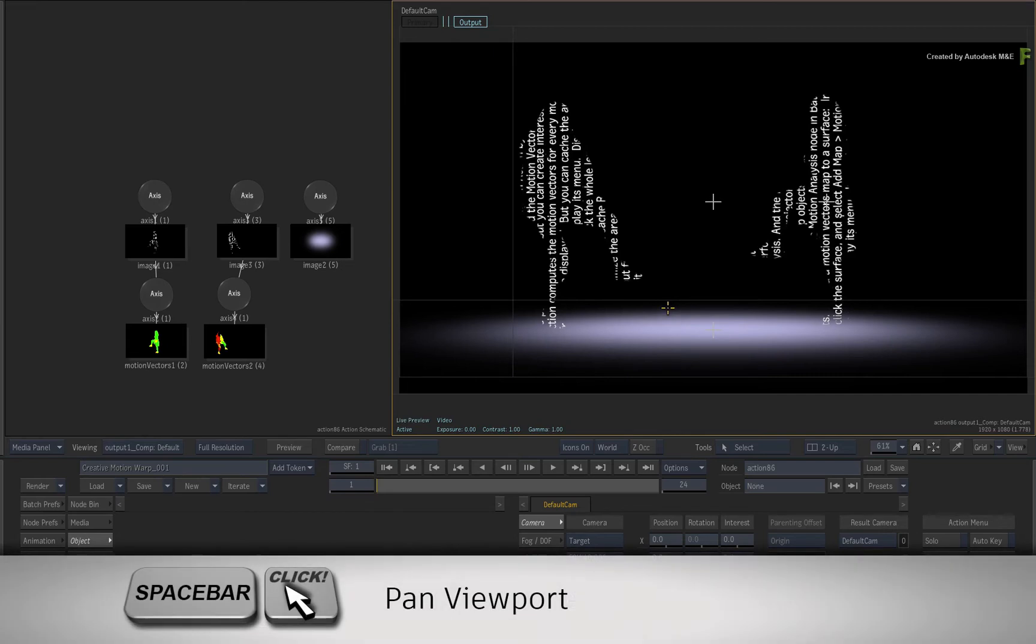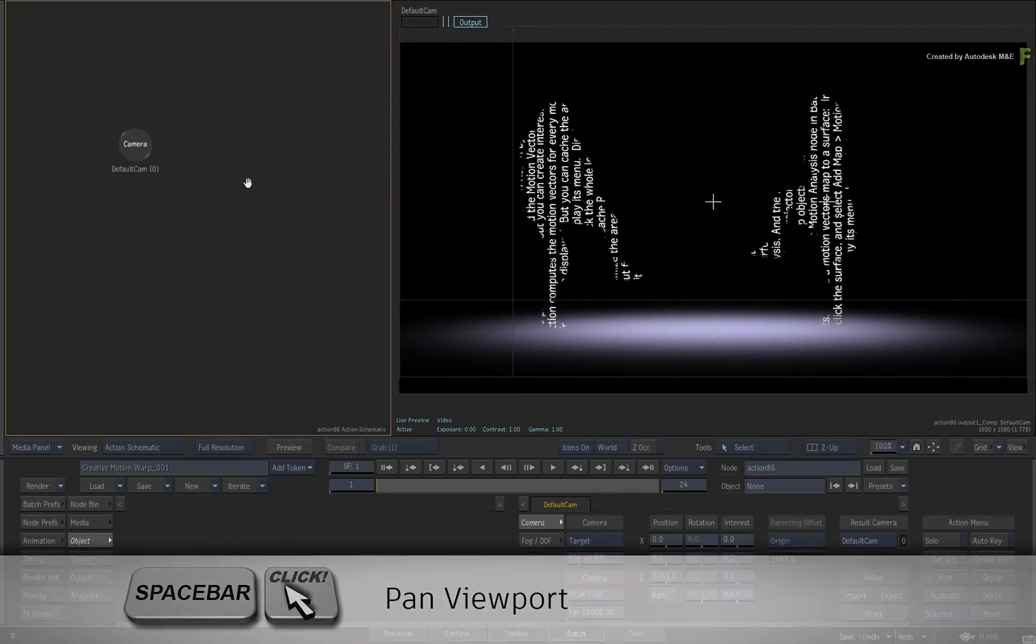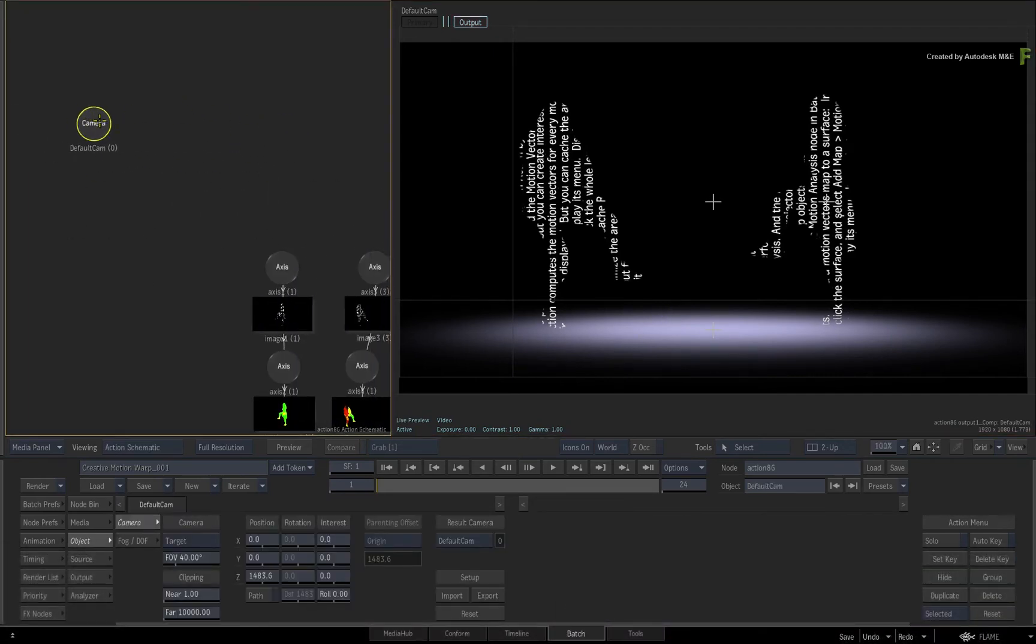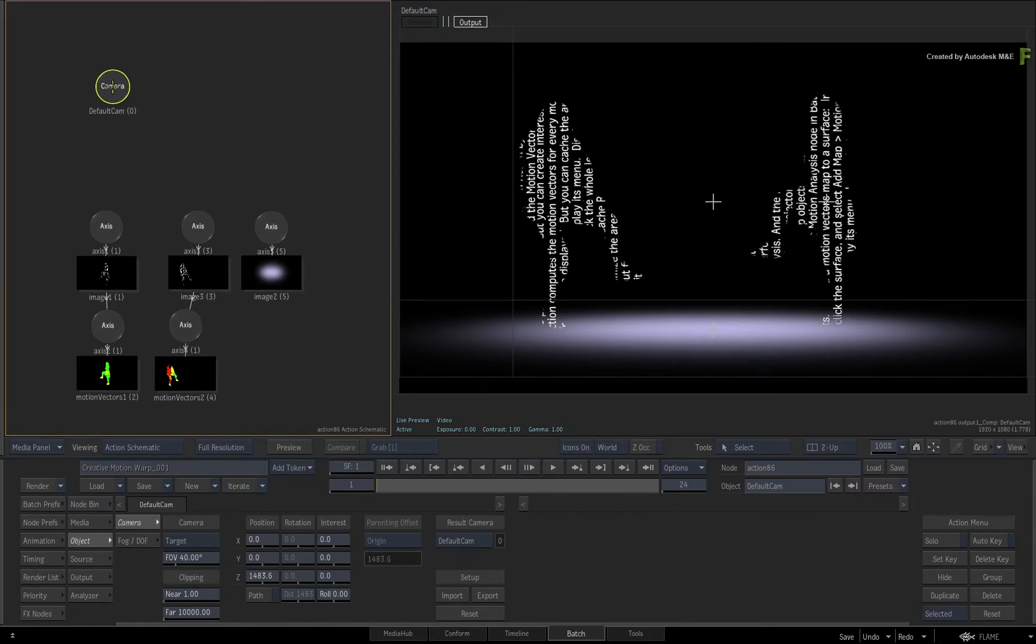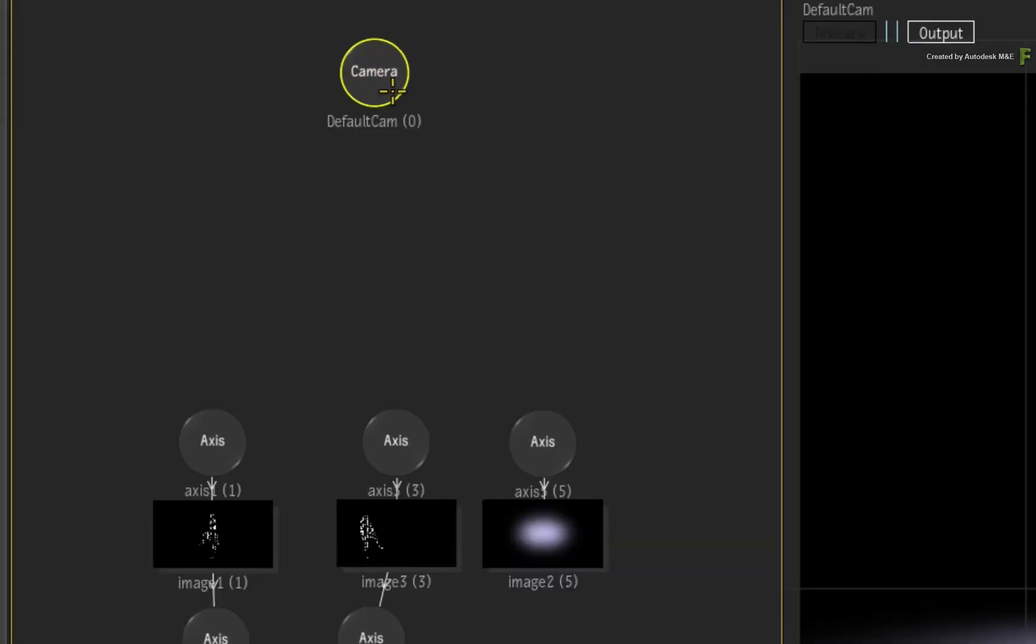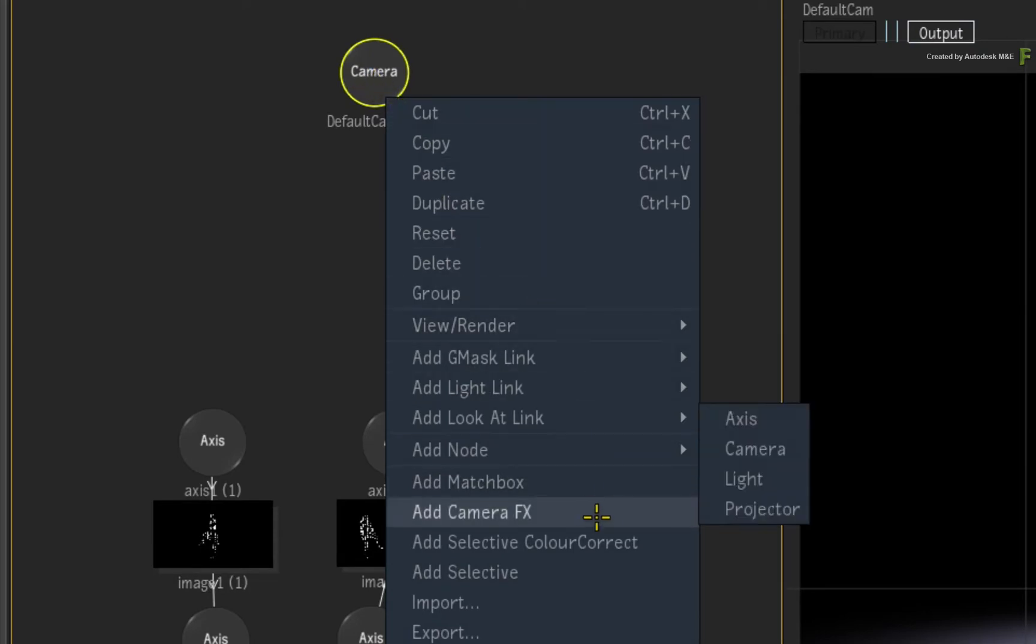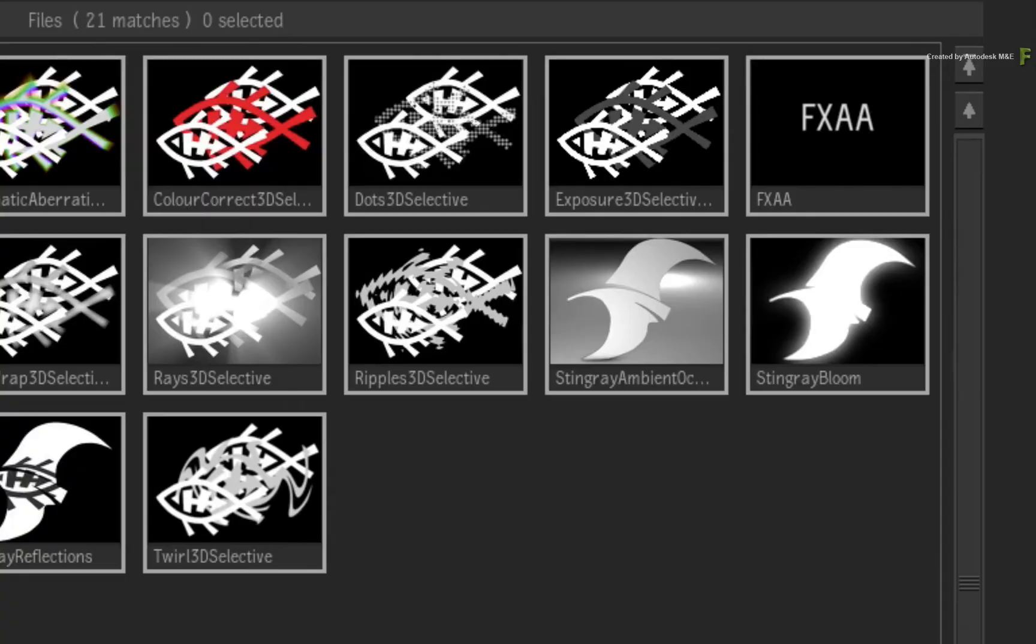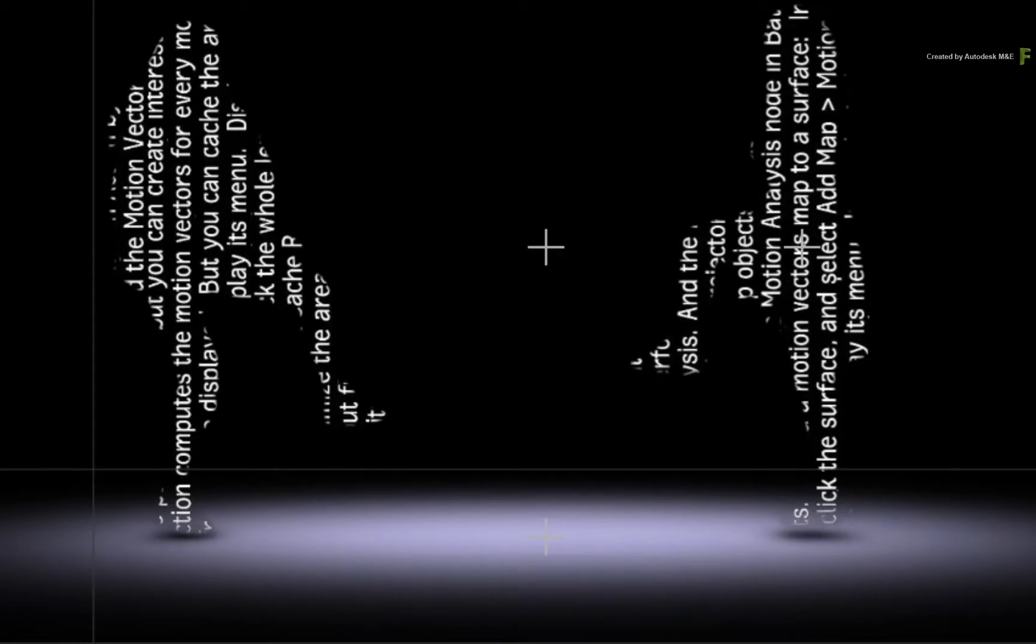Press F4 to return back to the Camera Result view. Pan the Action Schematic with space and locate the Camera node in the 3D scene. With the Camera node selected, call up the contextual menu. Choose Add CameraFX. In the browser, choose the Stingray Ambient Occlusion. Increase the intensity to your liking. Scrubbing the time-bar, you can see how the feet now appear to make contact with the ground.